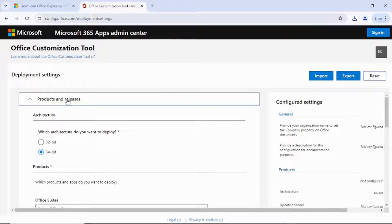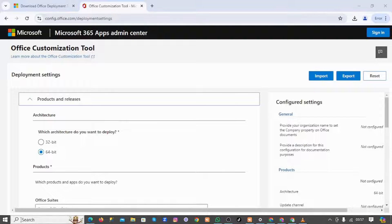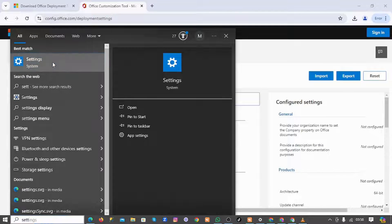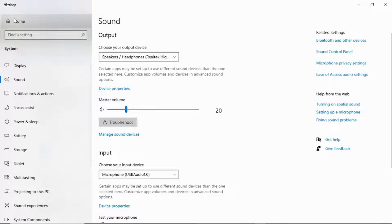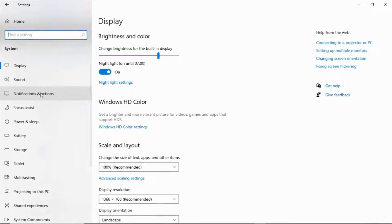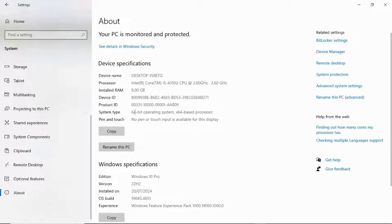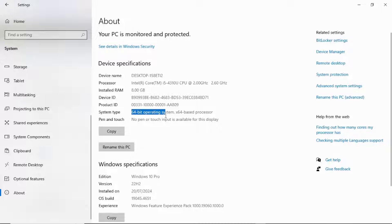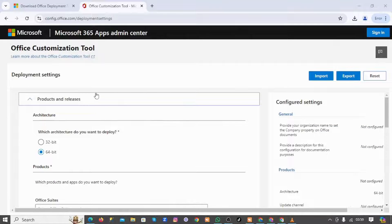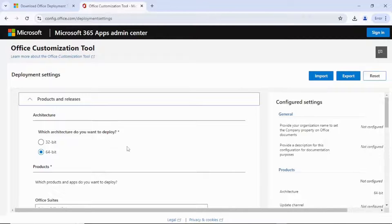Now you need to check your system requirements. Which architecture does your system use? If your system is a 32-bit system, you have to select 32-bit; if it's 64-bit, you select 64-bit. To know how many bits your system is, come to Settings, go to System Settings, click on Home, then System, scroll down, and click About. It's going to bring your device specification. As you can see, this is a 64-bit operating system with a 64-bit processor. So you go back and I'm going to choose 64-bit.